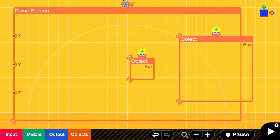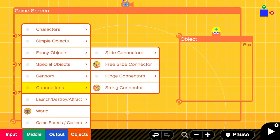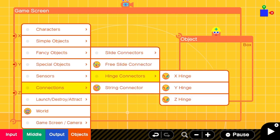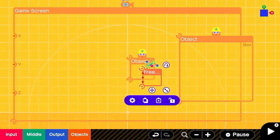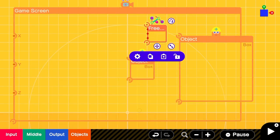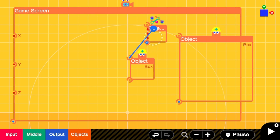We're going to be using a free slide connector so we can slide this cursor object on both the y and x axis freely. We'll connect them together like this.